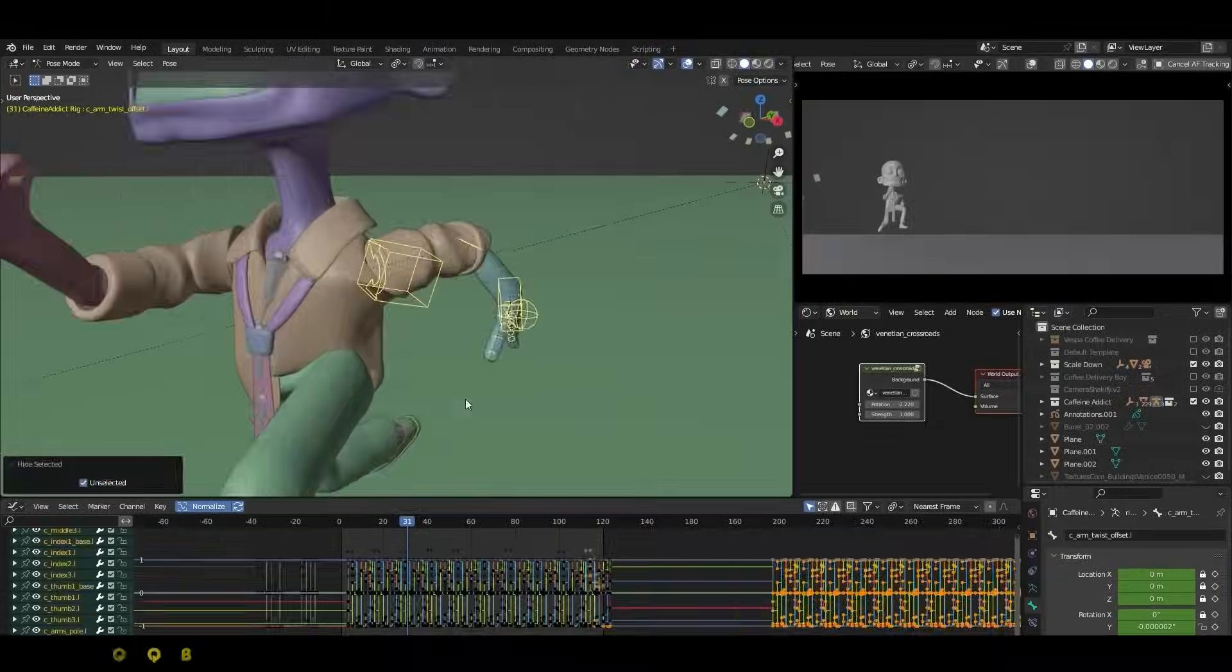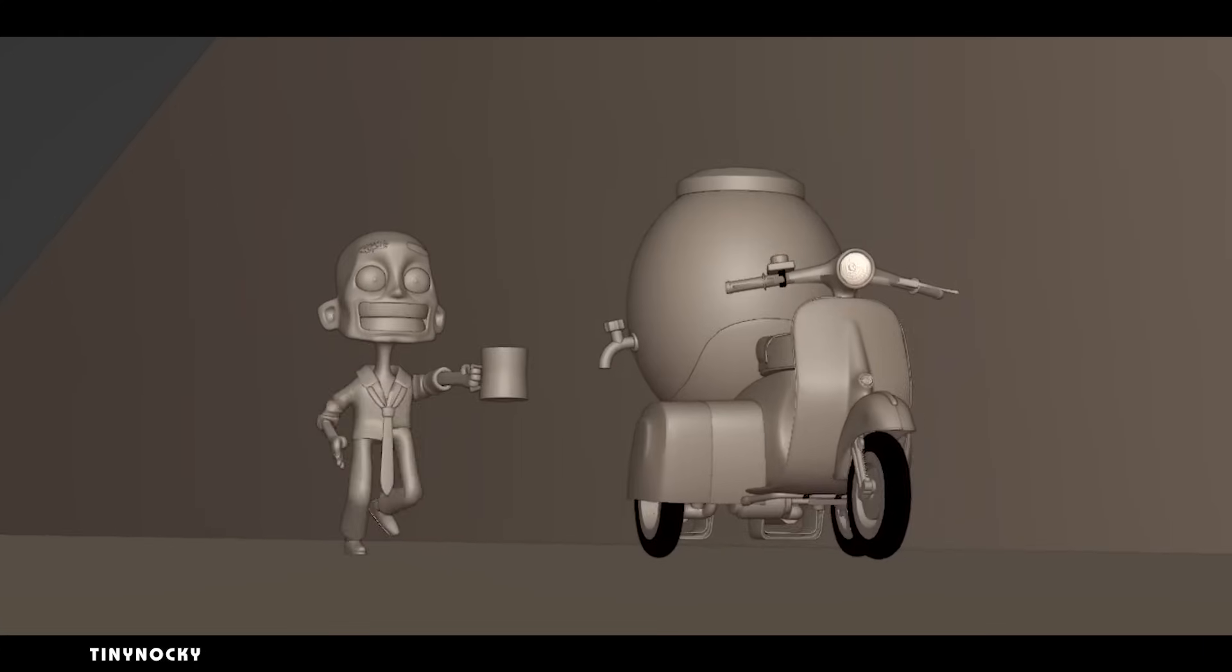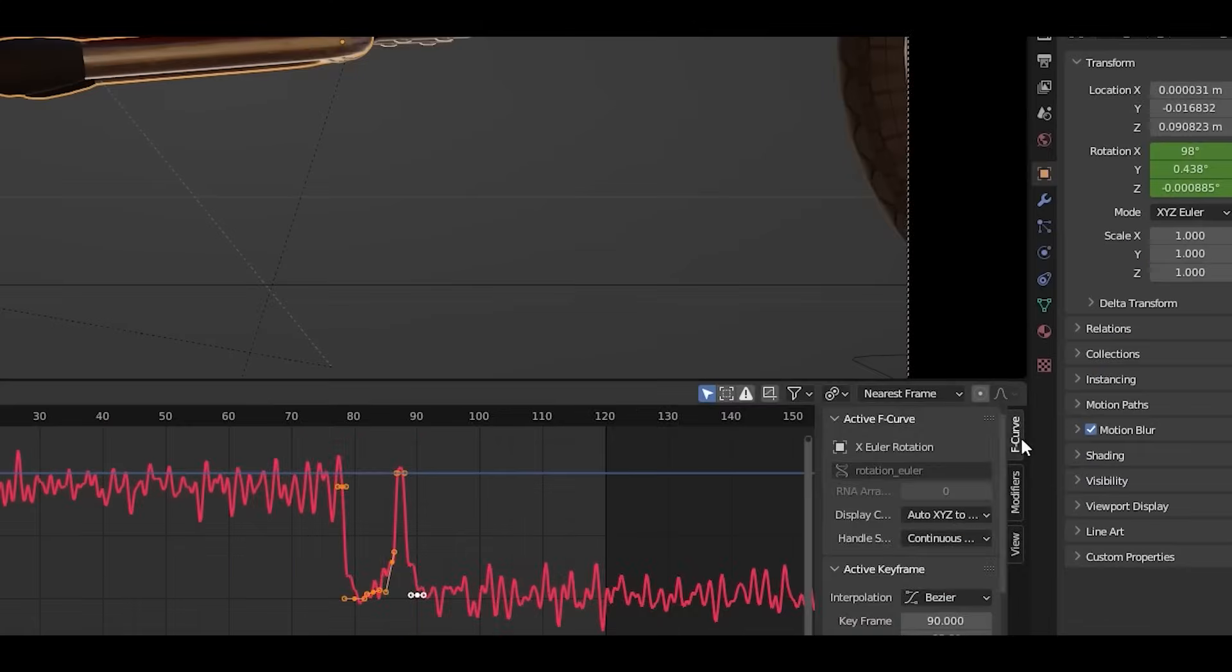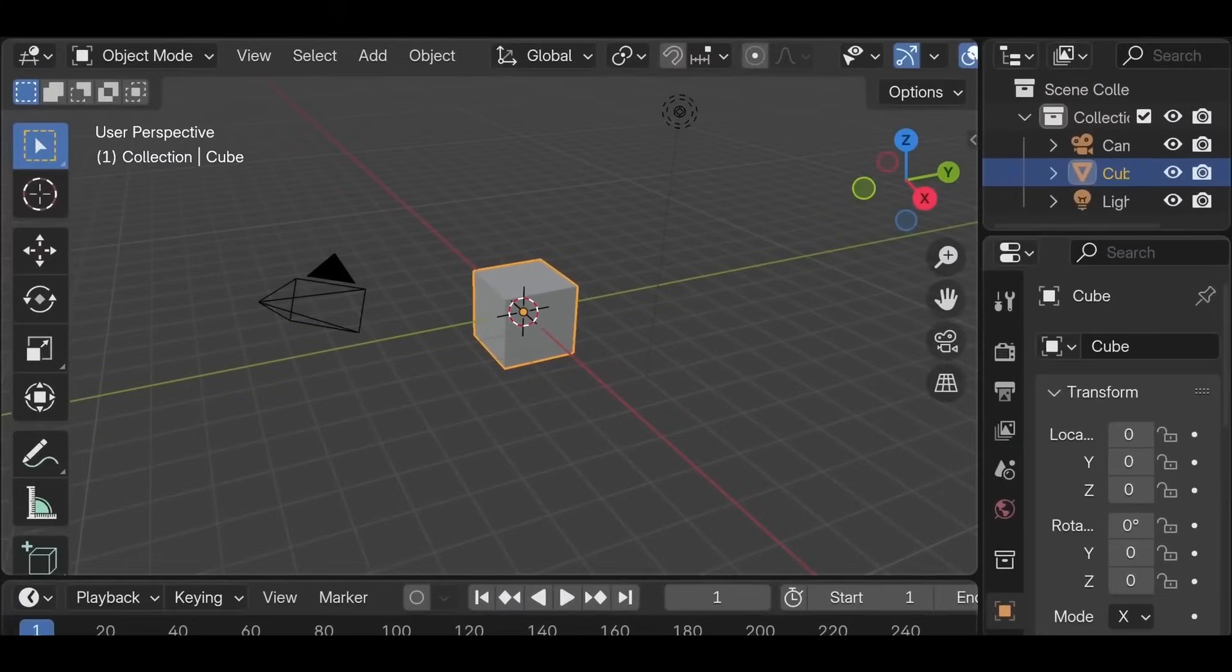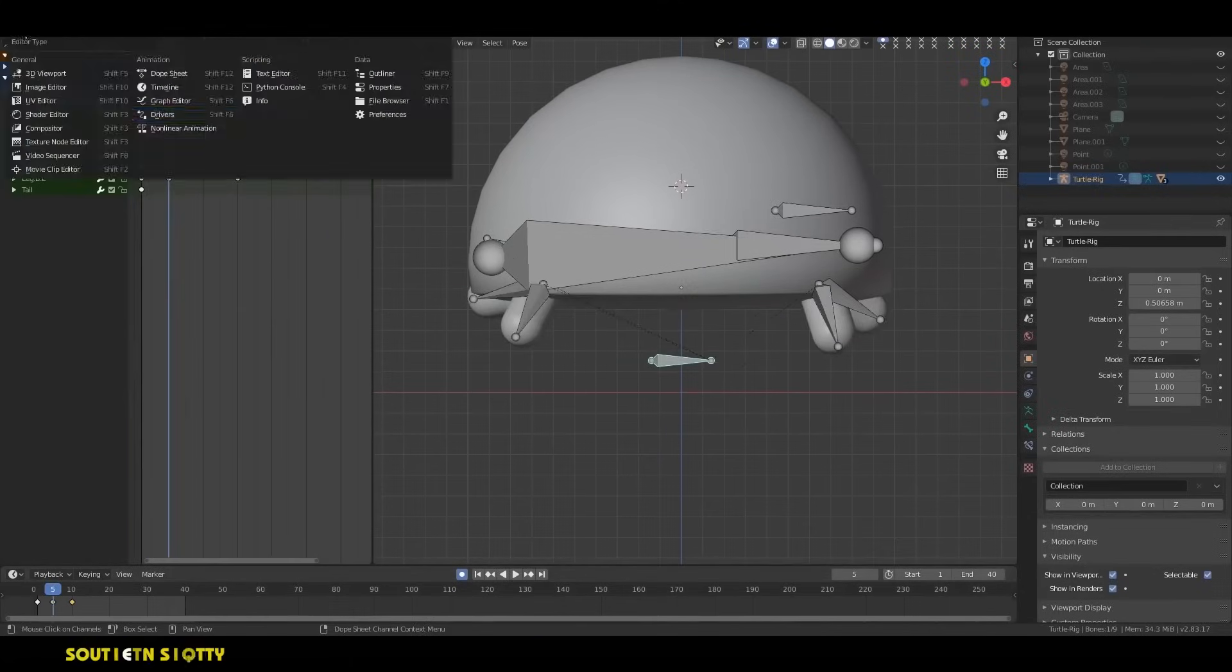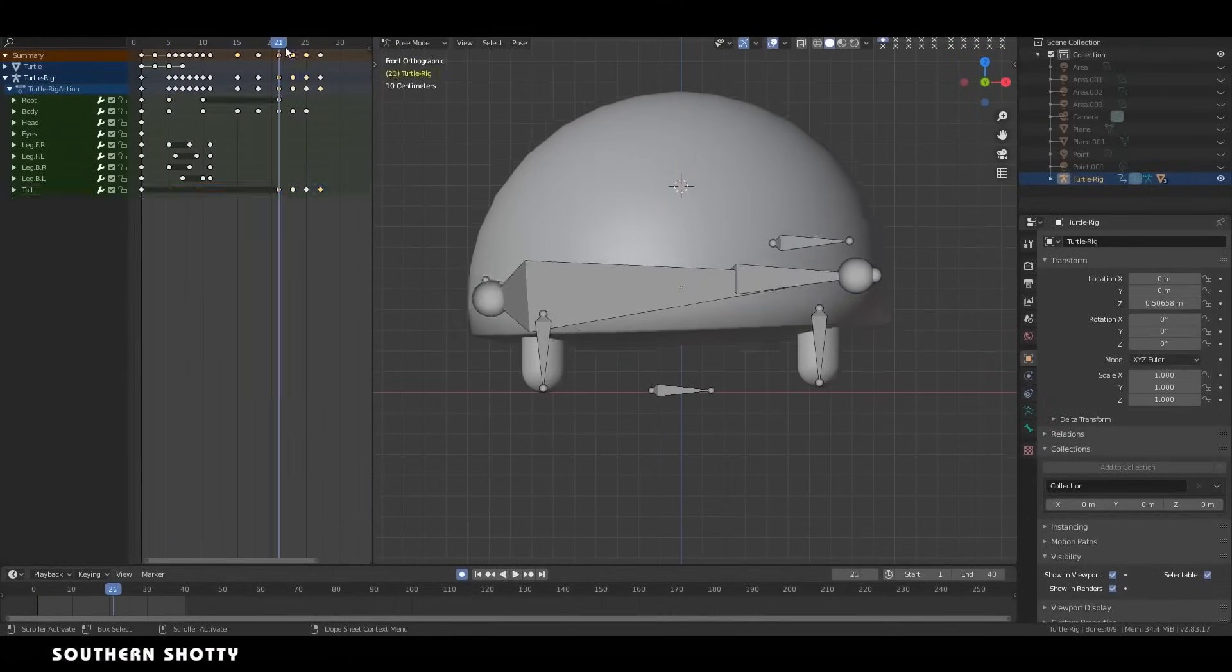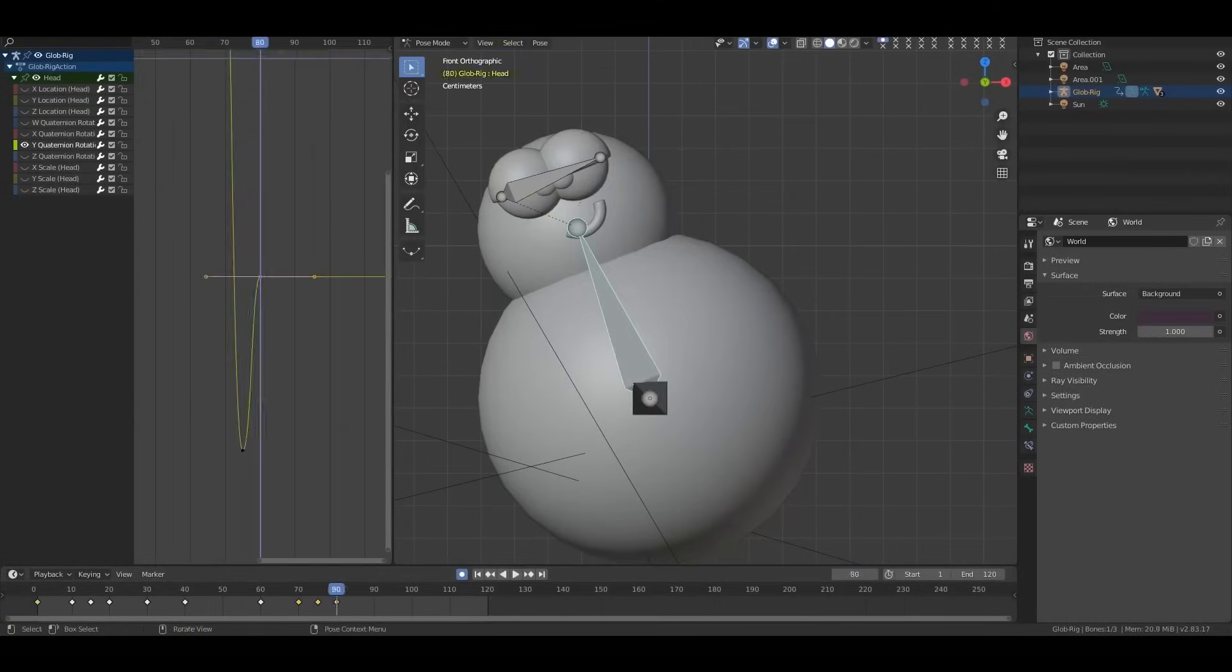Blender has always had a robust set of animation tools like the pose breakdowner that rival those in other industry standard software. However, the challenge wasn't necessarily the lack of tools, it was accessibility and workflow efficiency. Many features were hidden, required additional clicks, or weren't enabled by default, thus creating friction for professional animators working on larger projects. Over the years, numerous small but impactful changes have been implemented to streamline the animation process, culminating in the polished experience offered by recent updates made in Blender.